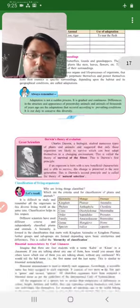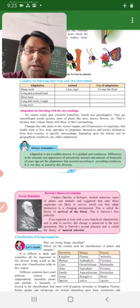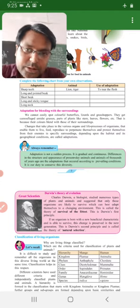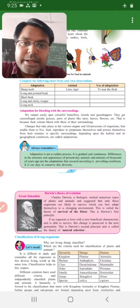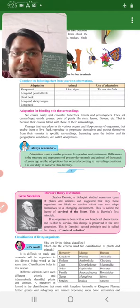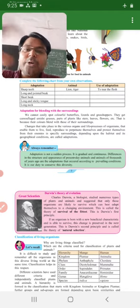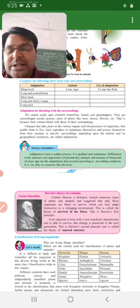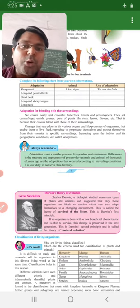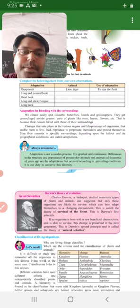Adaptation for blending with the surroundings. Toh adaptation for blending with the surrounding ka meaning kya hota hai? Adaptation for blending with the surrounding meaning aisa hoga ki, animals ka adaptation, blending with the surrounding, matlab jo surrounding hai, uske aaspaas ki jo bhi surrounding hai, woh surrounding mein woh mix ho jayega, toh humko easily dikhai nahi dega. That is blending with the surrounding.